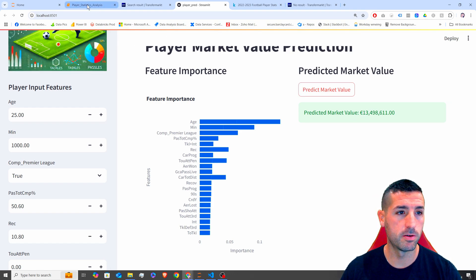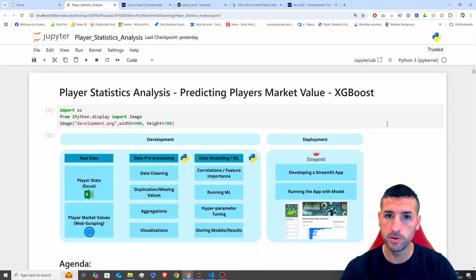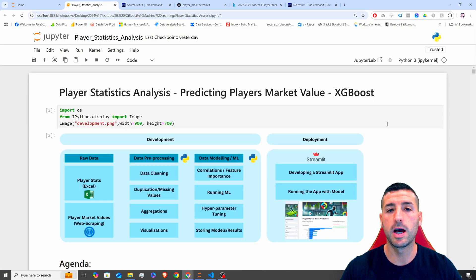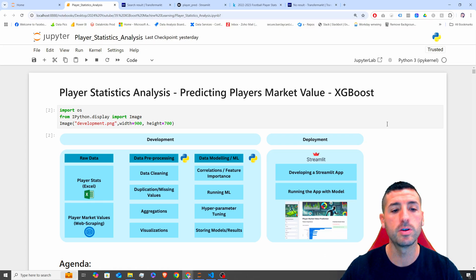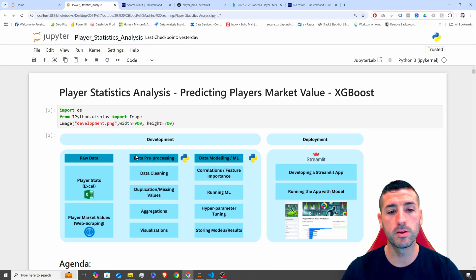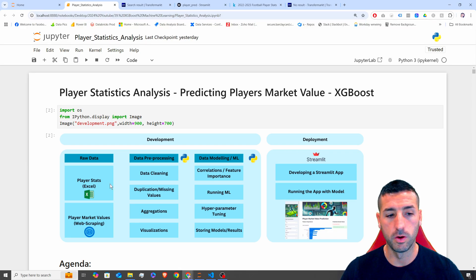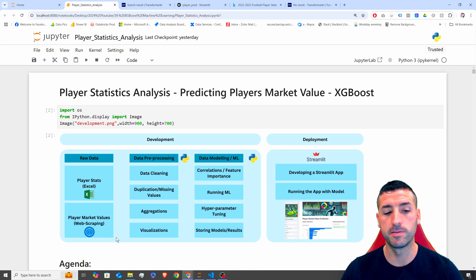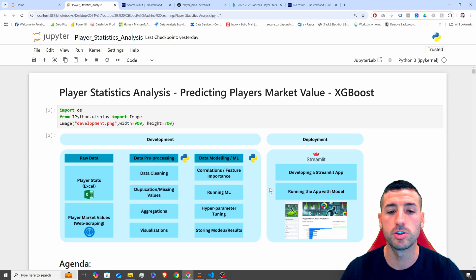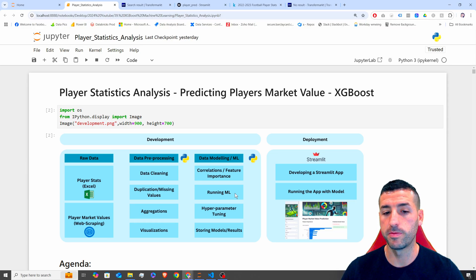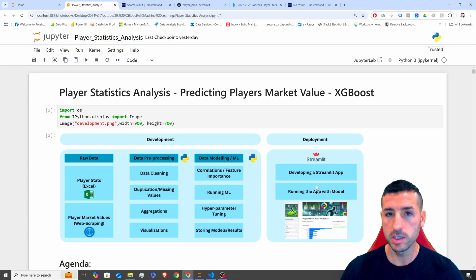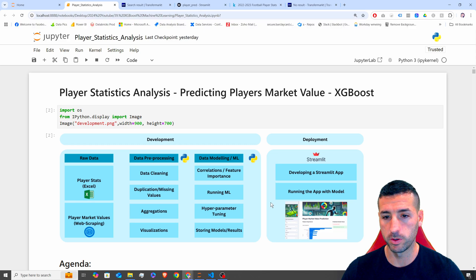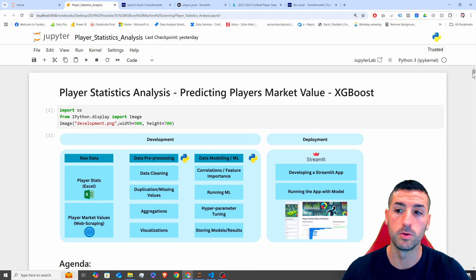Now, if I go back over here in the previous video, if you want to see how we have developed this model, I'm going to have a link in the video description, we went through the development of the model. So we have done all the loading our raw data, we have done web scraping, joins, data pre-processing, visualizations, aggregations, then we've run a few different models, we've done hyperparameter tuning, and we've stored our model. And in this video, I'm going to show you how to use the Streamlit app in order to deploy your model.